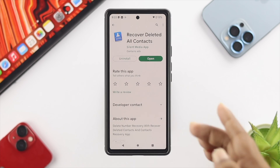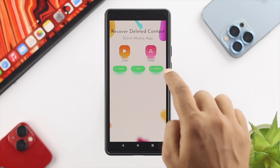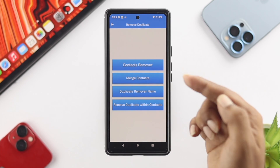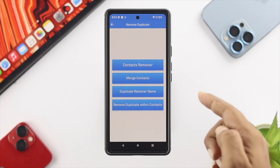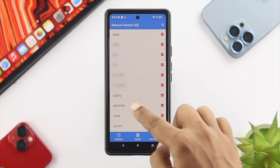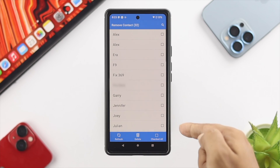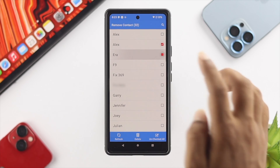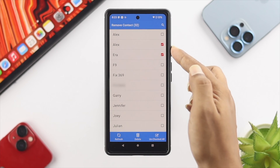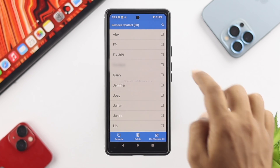Once you get the application installed, go ahead and tap Open. Tap 'Get Started' and then tap Start. You'll see a 'Remove Duplicate' option, but you can also individually remove any contact. Tap on 'Contact Remover' and it will load all your contacts. Check all, then choose the contact you're having trouble deleting. Tap Delete, tap Yes, and the contact will be removed from your device.